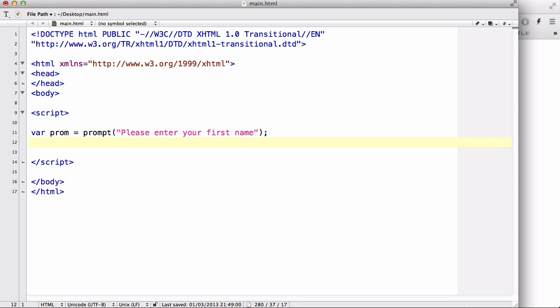So just like our confirm box, we are going to create a prompt box with a variable prompt. And inside here let's say please enter your first name. And again we are going to create an if statement: if prompt is not equals to null.